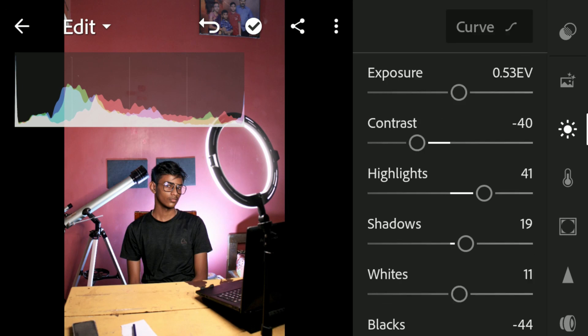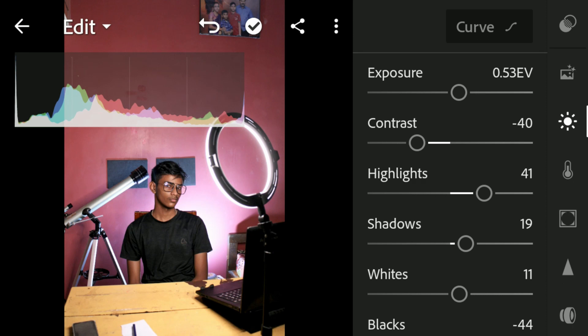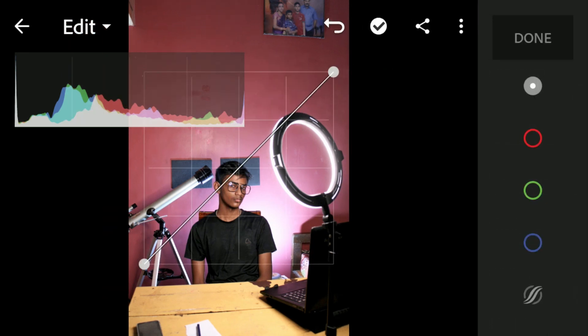Now we can move on to the curves option. Curves are one of the best options in photo editing and video editing. I've made an in-depth tutorial on how to use the curves option in any kind of software — check the link in the description below. The first curve we're going to look at is called the RGB curve.